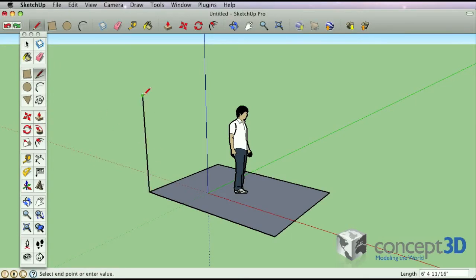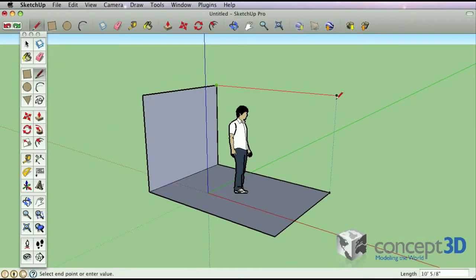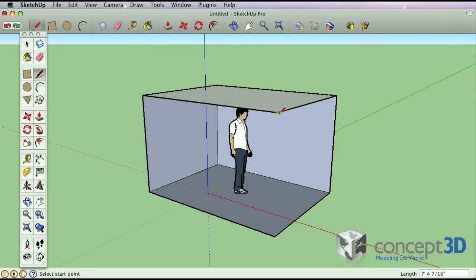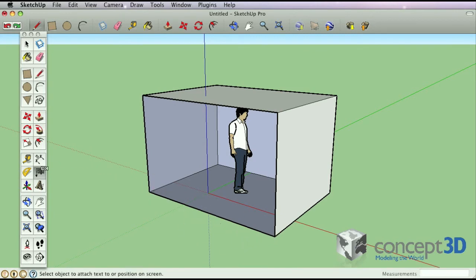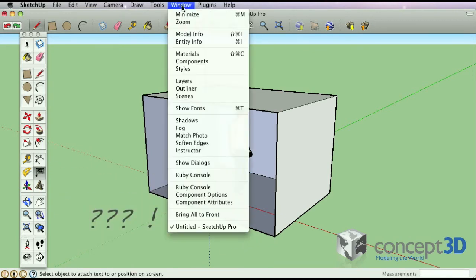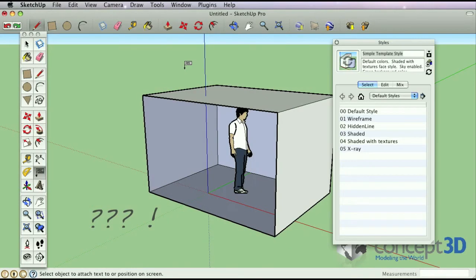Connecting coplanar segments will automatically create a surface in Google SketchUp. You may run into a situation where a face doesn't materialize where it looks like it should. This is usually because segments are not coplanar.